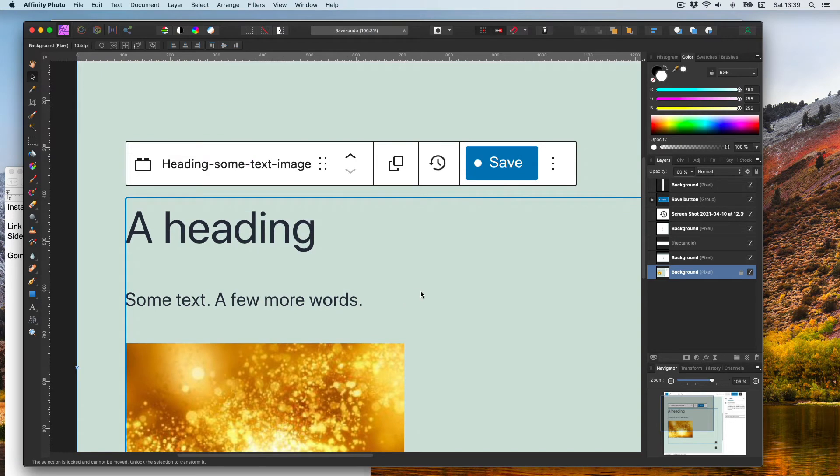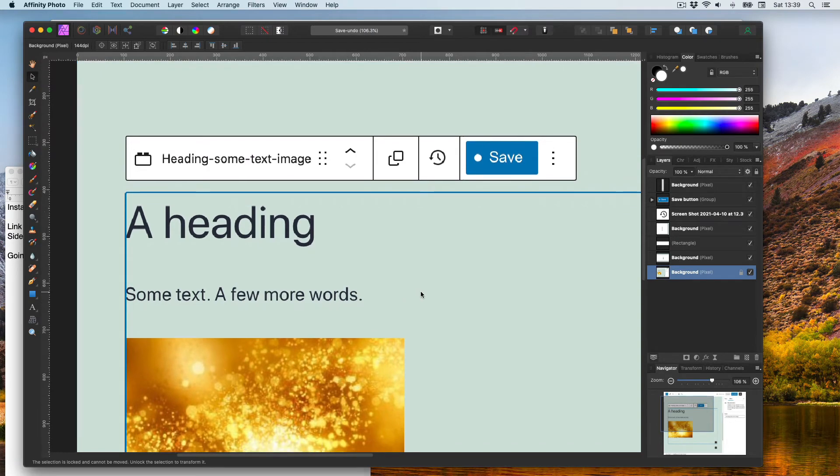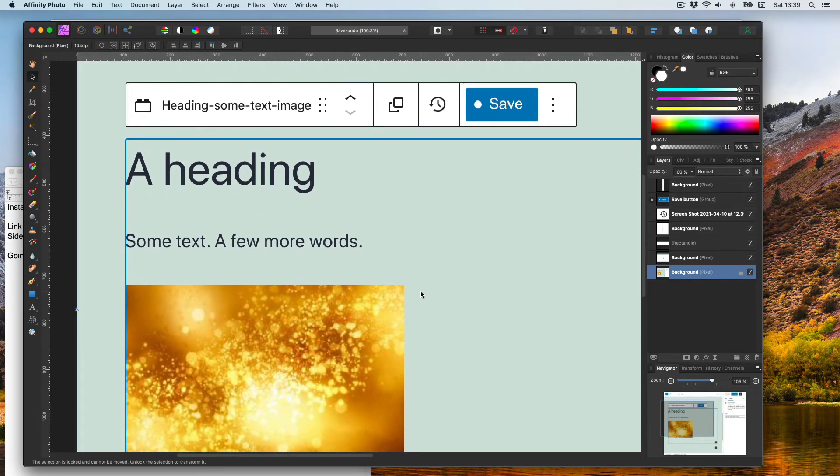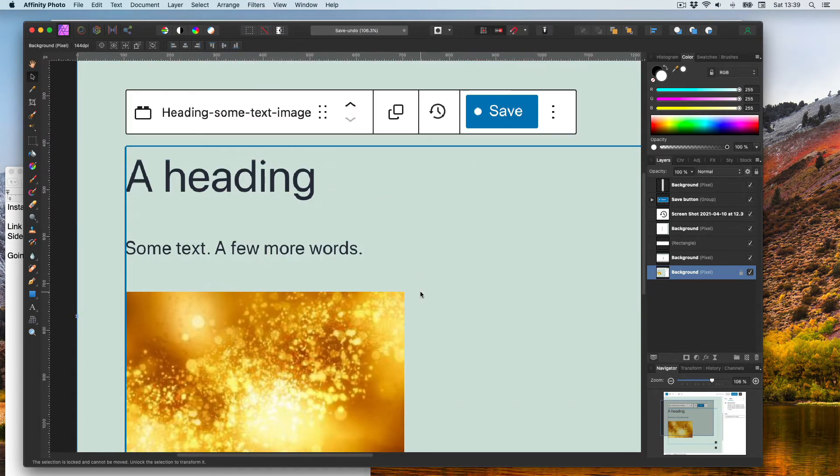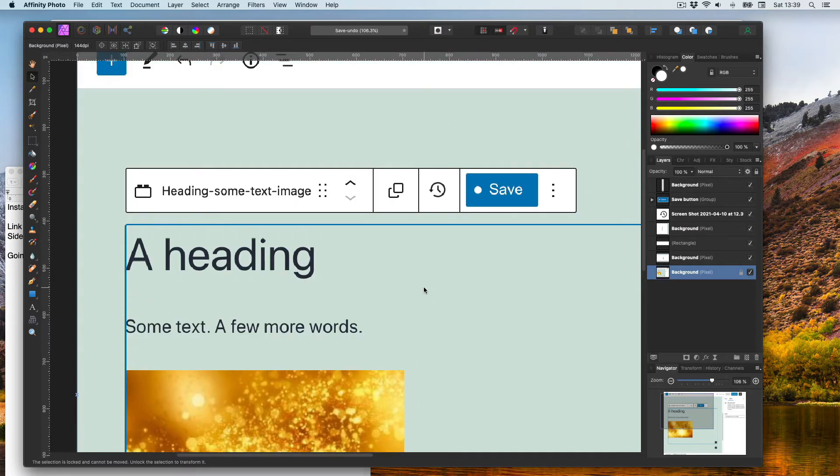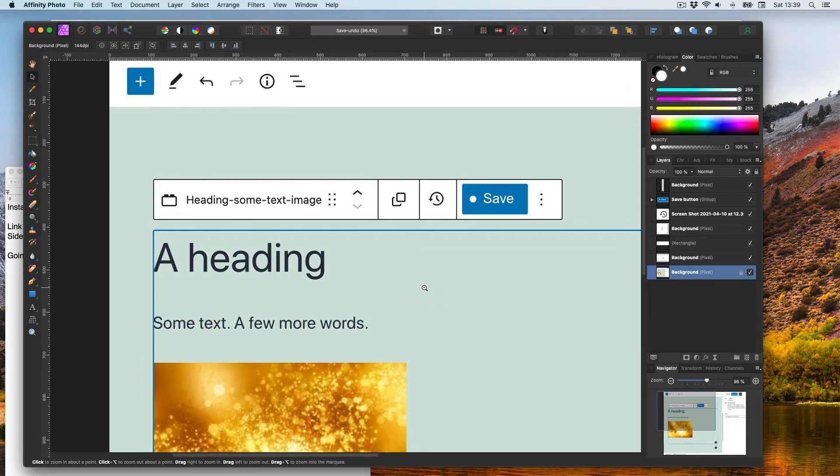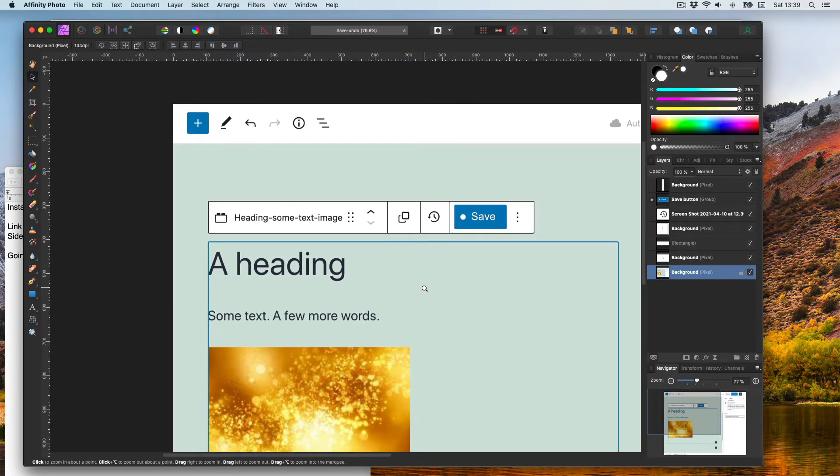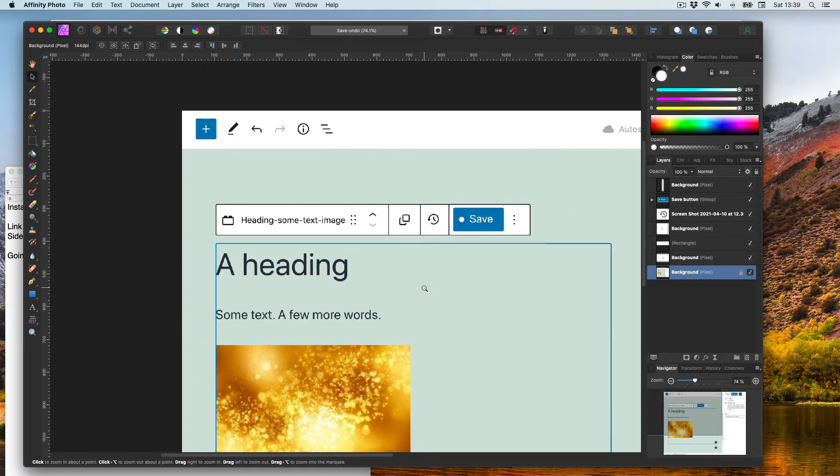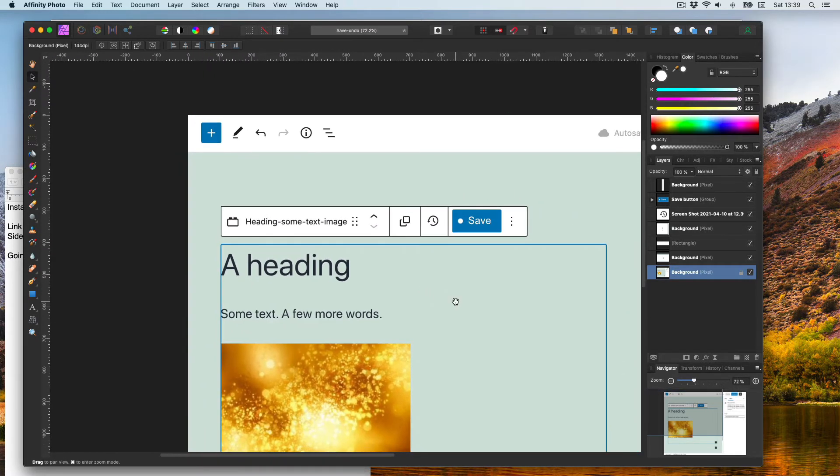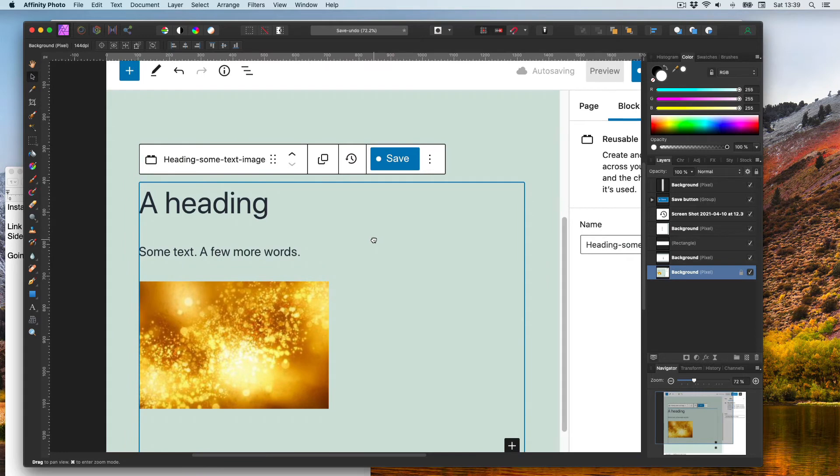To zoom out I need to hold spacebar, command and alt on my Mac, and then I can zoom out or zoom in using the scroll wheel. To turn off the effects of using